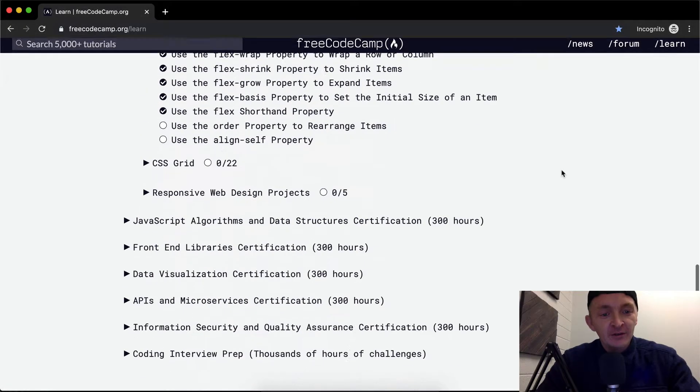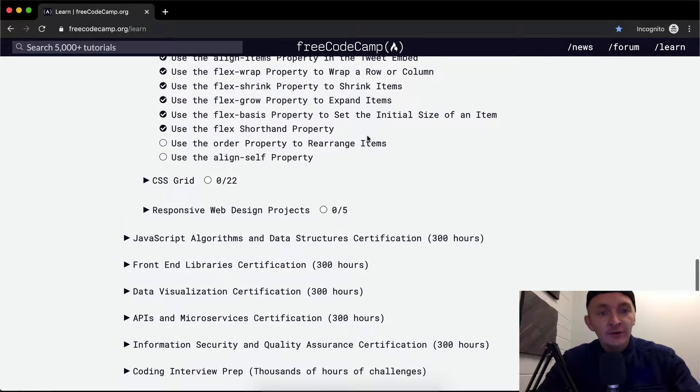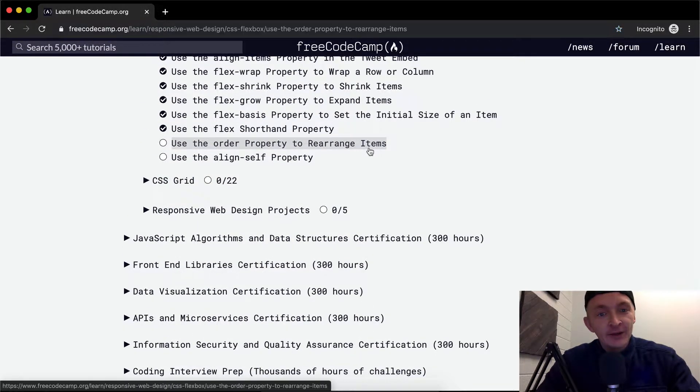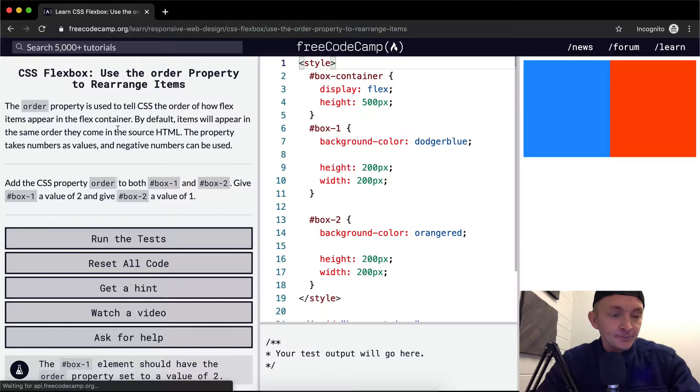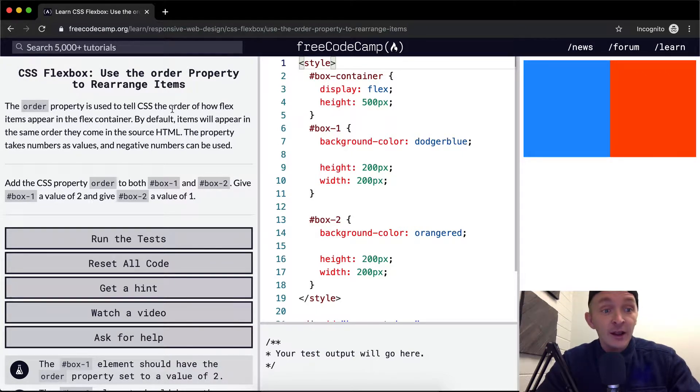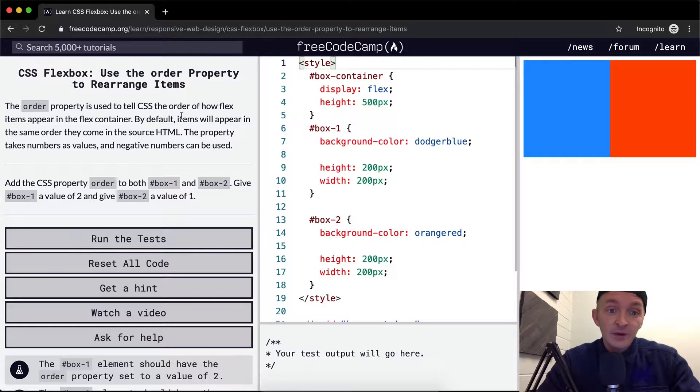Hello friends, welcome back. Today we're going to use the order property to rearrange items. The order property is used to tell CSS the order of how flex items appear in the flex container.